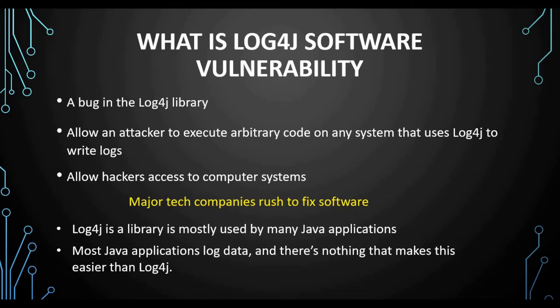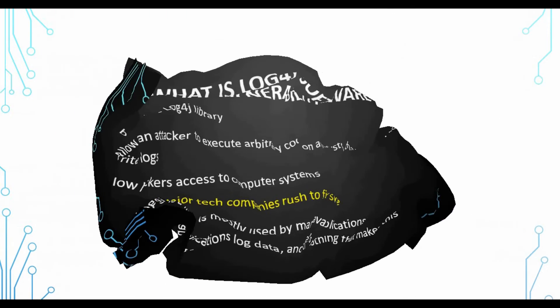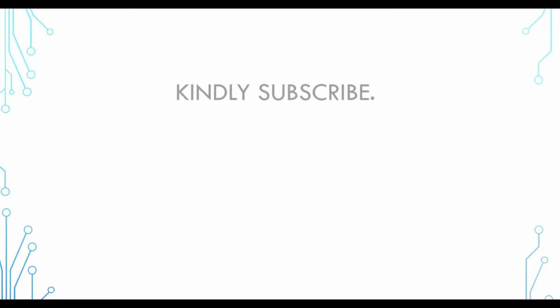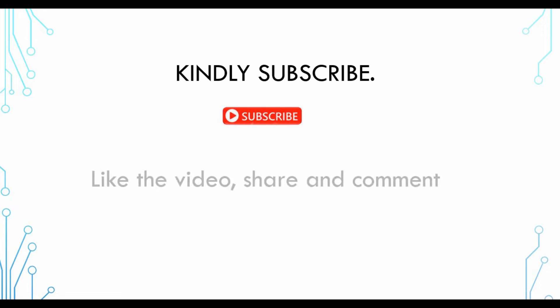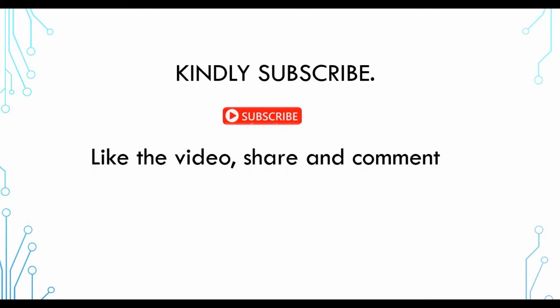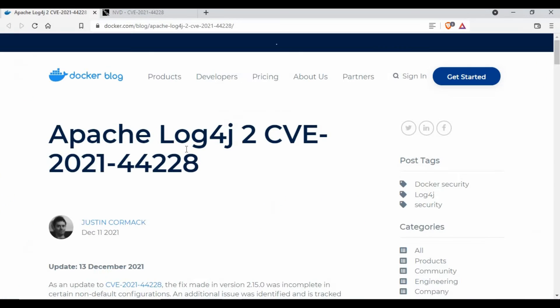Now let's get into the Docker point of view about this vulnerability. Before I get into that, if you are new to my channel or if you have not subscribed, click on the subscribe button, like my videos, provide your feedback in the comment section, and share these videos with others.